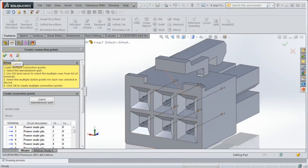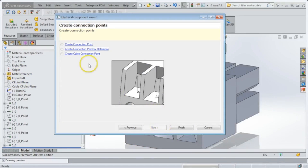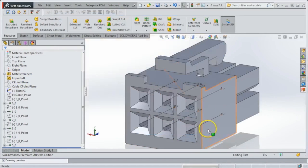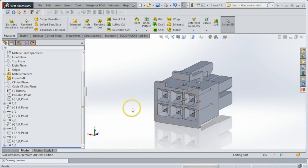That's all there really is to it. Now this component can be wired into my 3D SolidWorks Electrical Assembly. Another thing that you might want to do is add in a cable connection point as well. If this is going to be part of a harness, for example, you'll want a cable connection point.